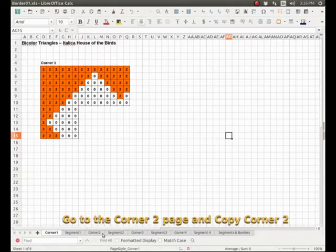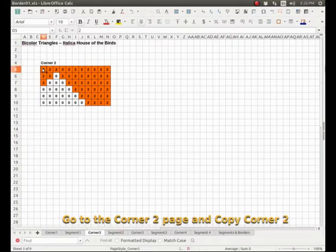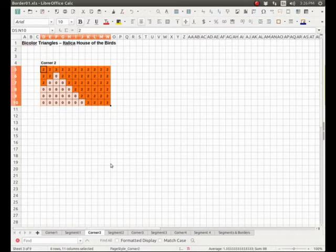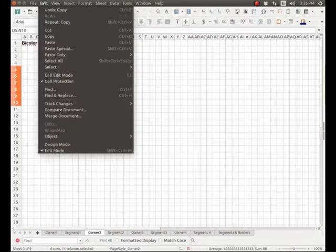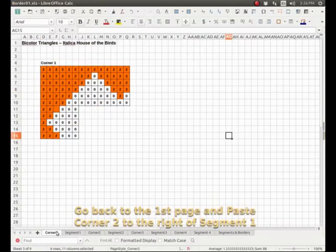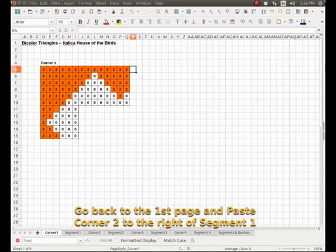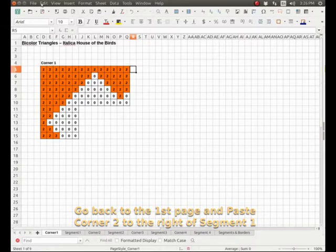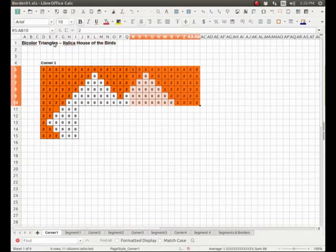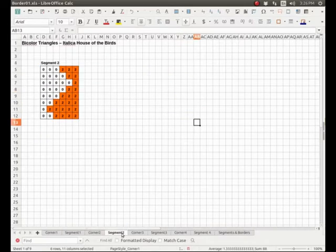So now we go to the corner two page here and we select with our mouse the corner and we copy it. We click on corner one and we are going to paste it, and we go to segment two.